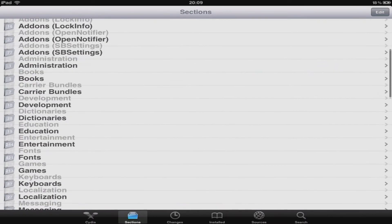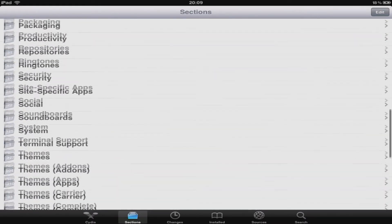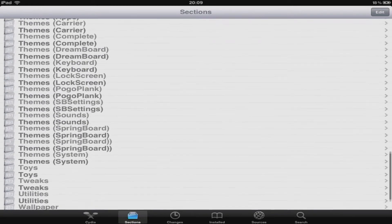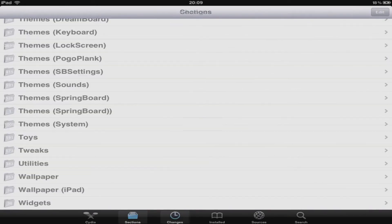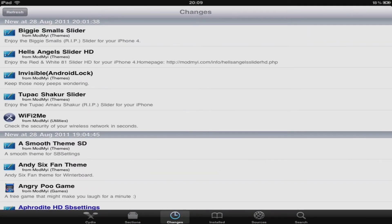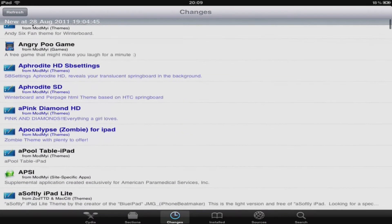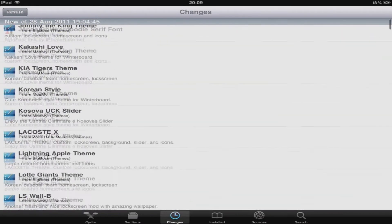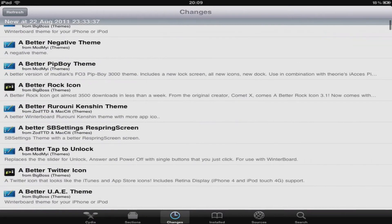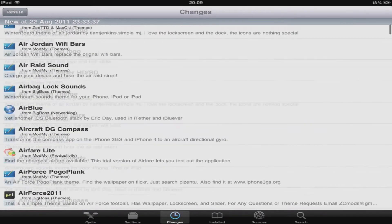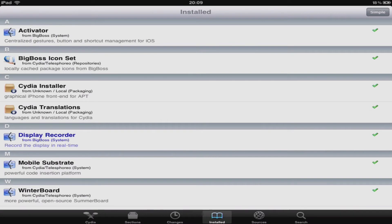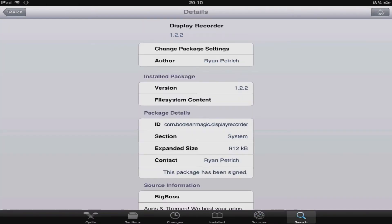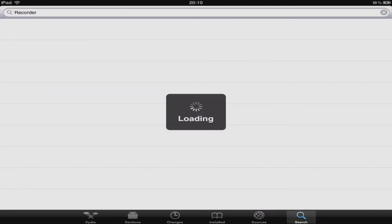The first tab along the bottom is sections. The next tab is changes. The next one is installed, this shows you all of the installed packages. Then you've got sources, then we've got details, then we have search.